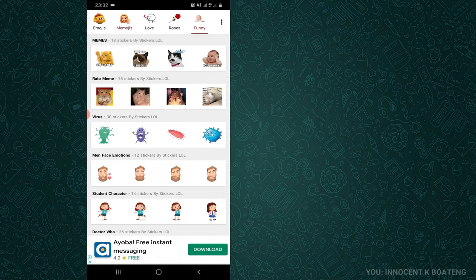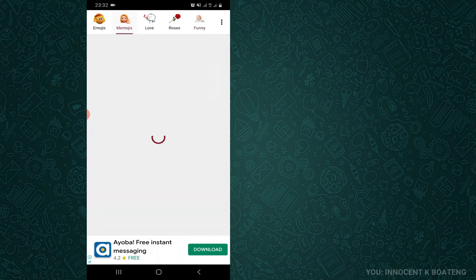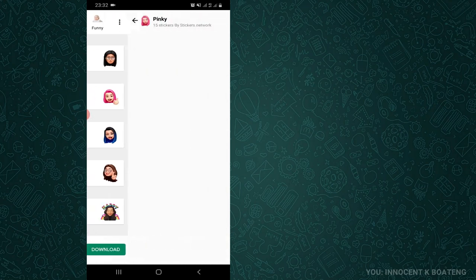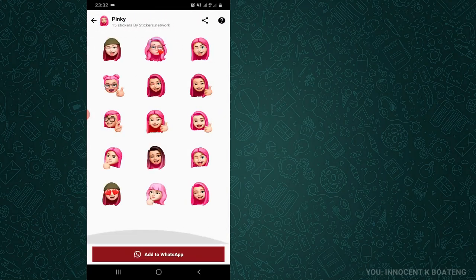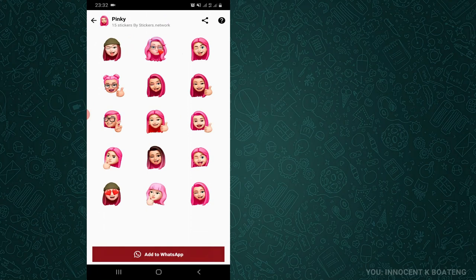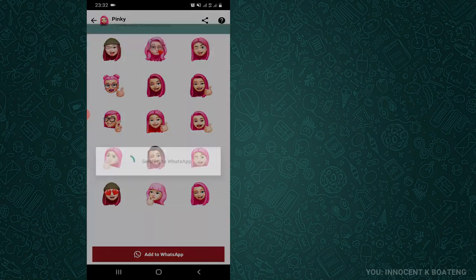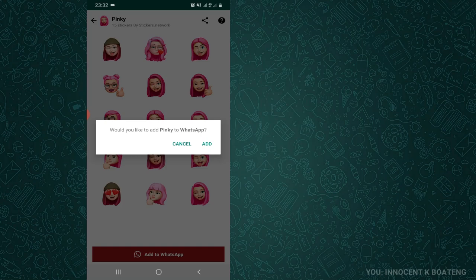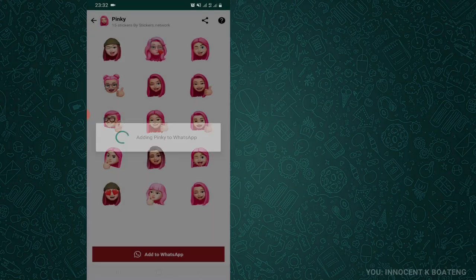It is very simple to use. What you have to do is select any one of them, for instance the Memoji over here, and then you can choose the pinky one, say this one which comes with 15 stickers. What you do next is you add them to your WhatsApp and then you should receive this particular notification. So you go ahead and then you click on add and then automatically it has been added to your WhatsApp.